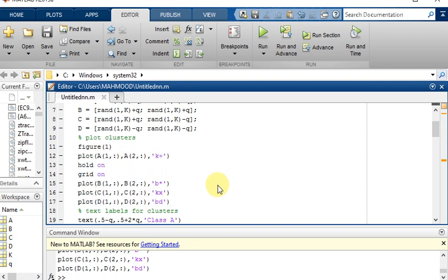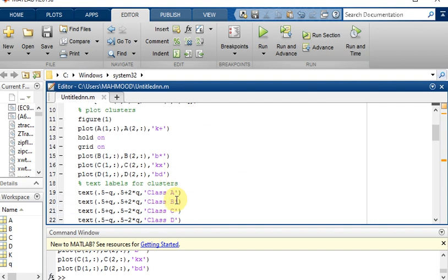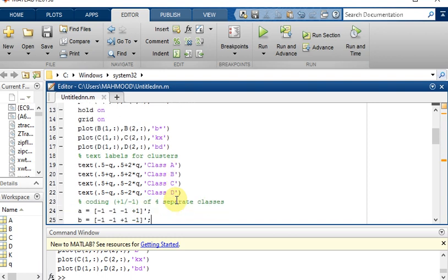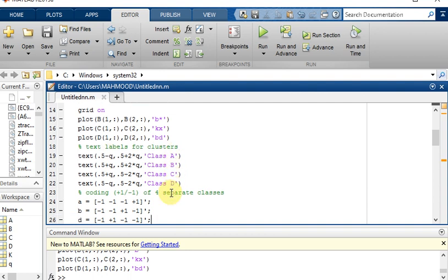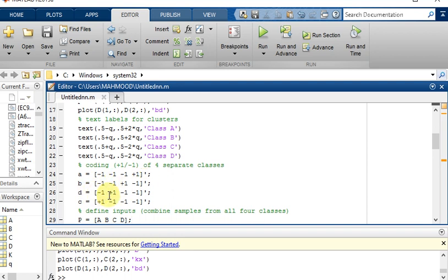The third step is to prepare inputs and outputs for the network training. Now we are going to label all these four clusters which are class A, class B, class C, and class D. The coding for these four separate classes is A equal to minus 1 minus 1, B is minus 1 plus 1 for class B, C is minus 1 plus 1 minus 1 minus 1, and so on.